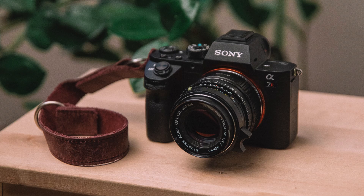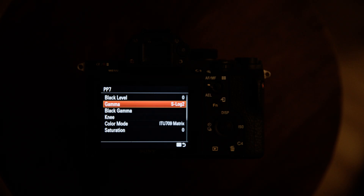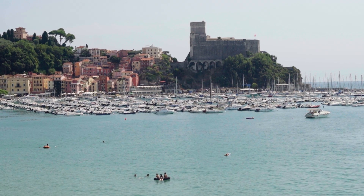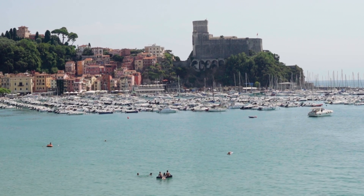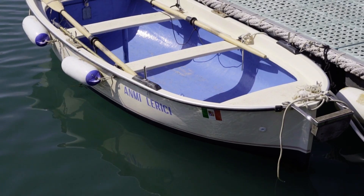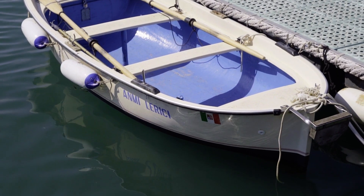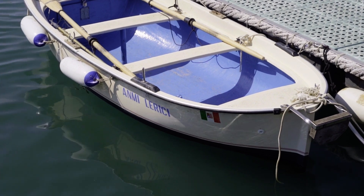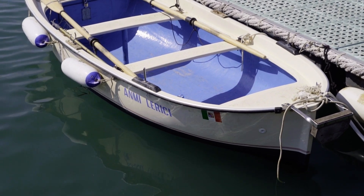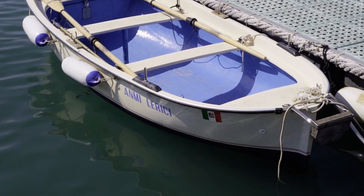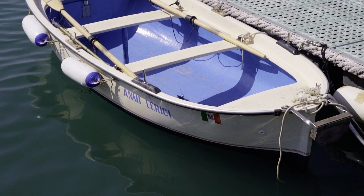So I grabbed my good old Sony A7R II, set it to S-Log2 with BT-709 primaries and went for a walk outside. So this video will not include a tutorial, but rather demonstrate how good image formation can make your footage malleable as well as produce consistent predictive results.